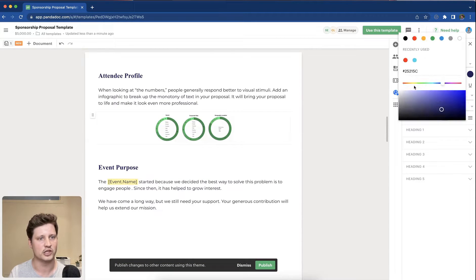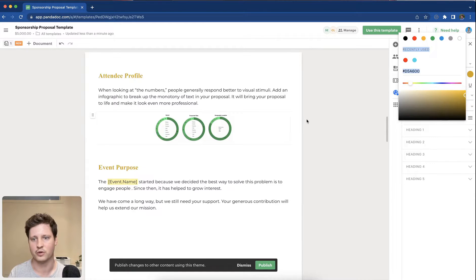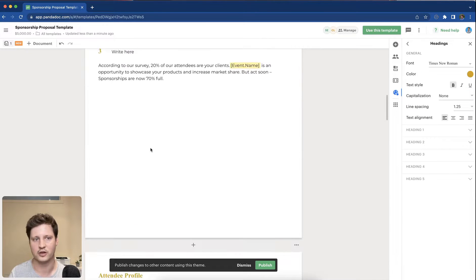You can of course change the color and that will also populate throughout the document.